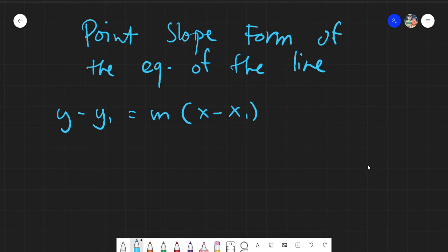Assalamualaikum warahmatullahi wabarakatuh. Good day again everyone. This is a continuation video of our forms of the equation of the line — this is the second one, known as the point-slope form. From the name itself, you will be given one point and one slope. This is our formula.